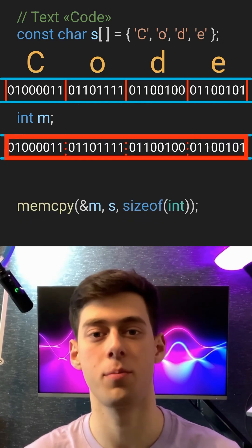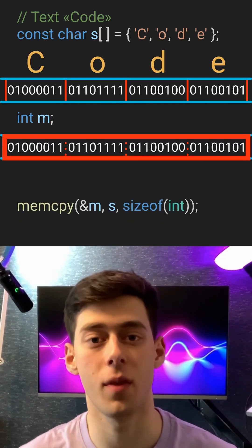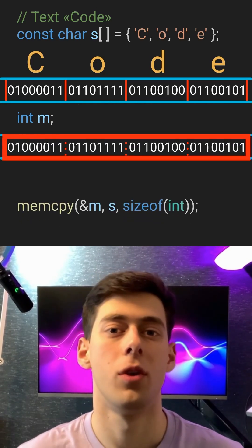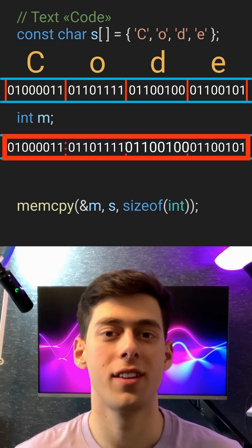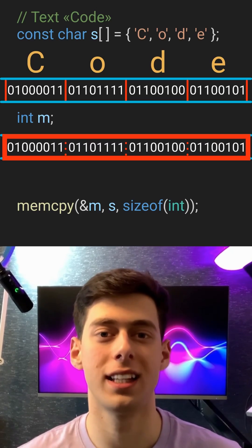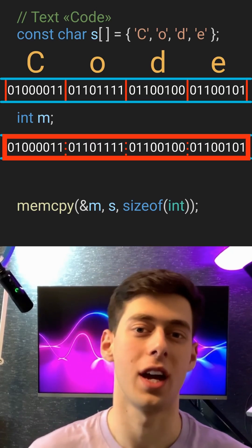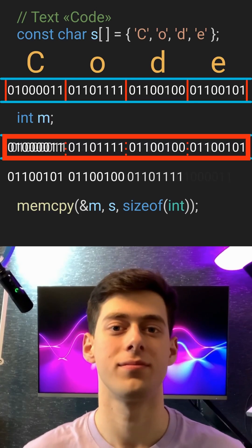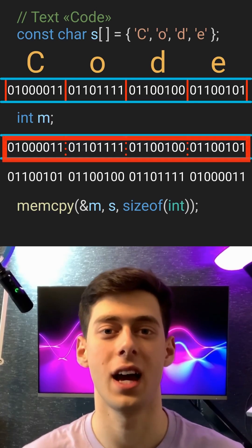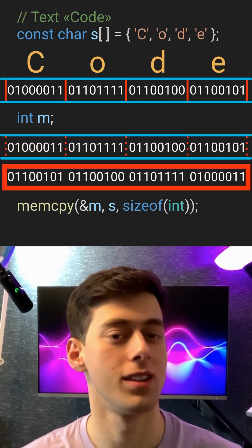Here's our number in binary, made up of four bytes. But most modern computers interpret those bytes in reverse order — this is called little endian. So your computer will actually see this number like this, and that's our actual integer.